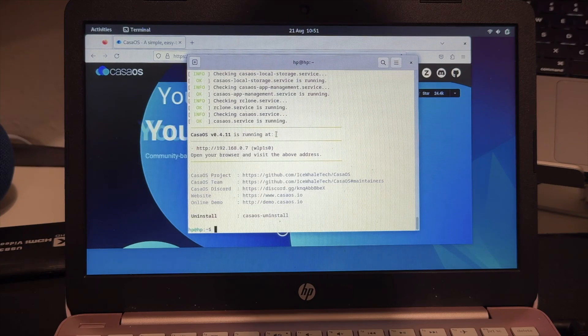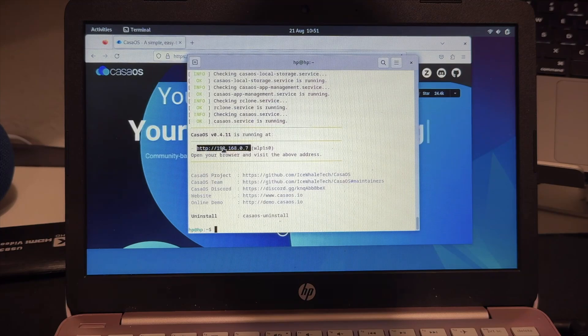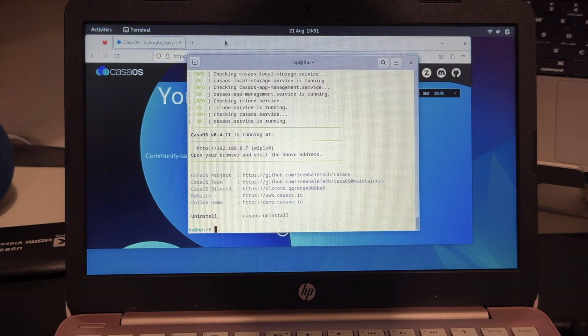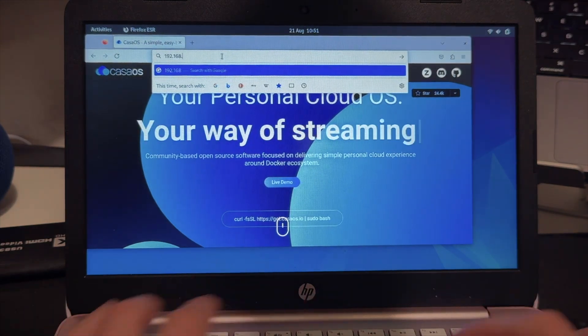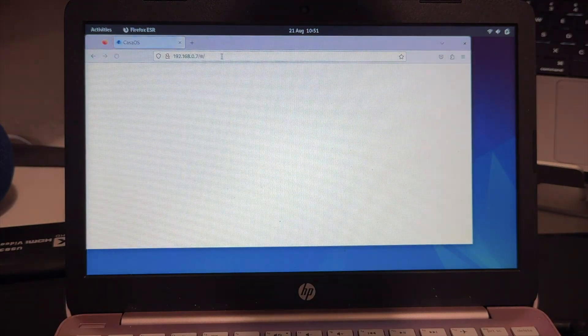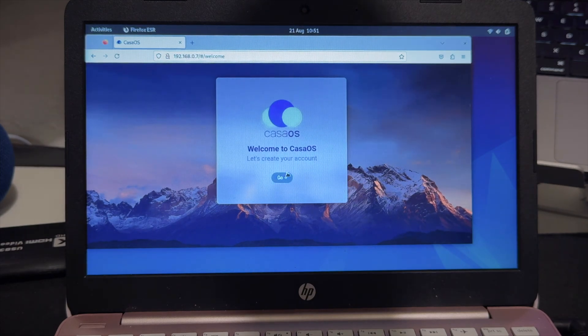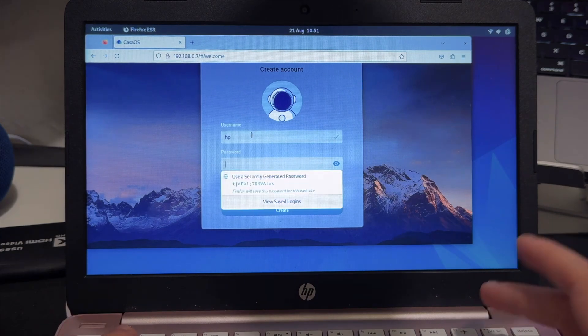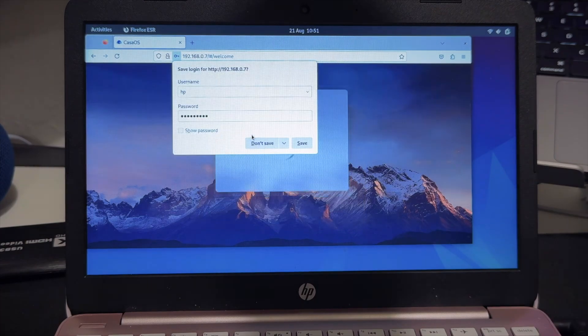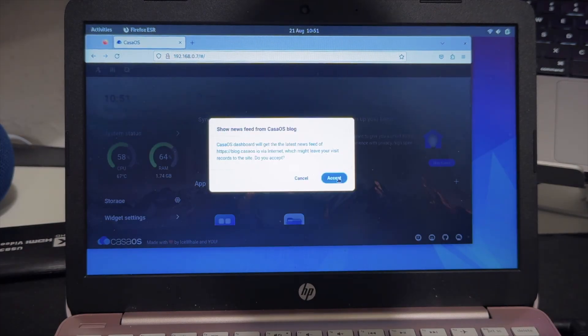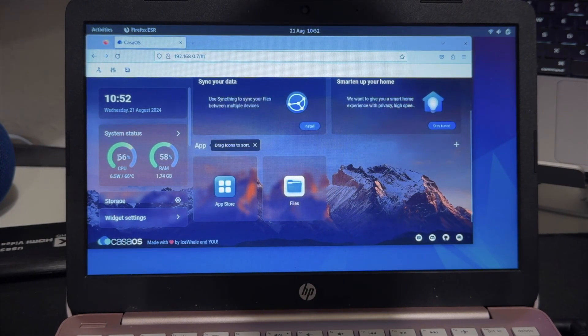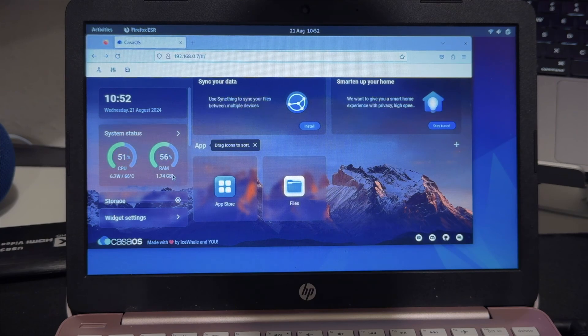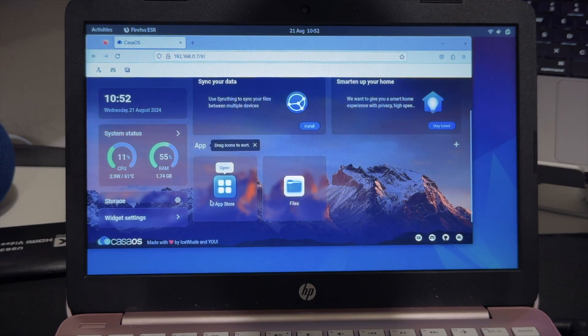As you can see now CasaOS is installed. We have a link here, this is our IP address that this computer has - 192.168.0.7. This will be your way to access CasaOS from every computer. If we just type it here in the browser, you can see we're going to CasaOS. You have to create a username and password. As you can see we now are in CasaOS on this computer - 66% of our CPU is being used and 56% of our RAM is being used. That's not too good for a server, but it will still work.